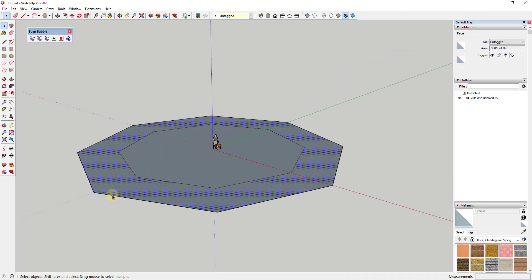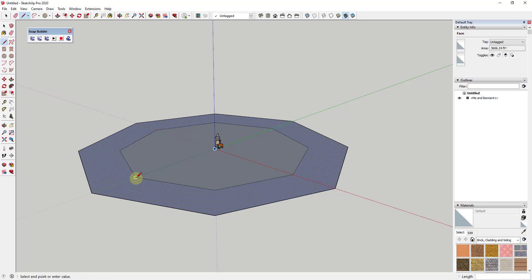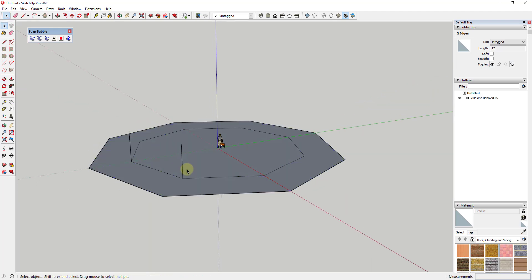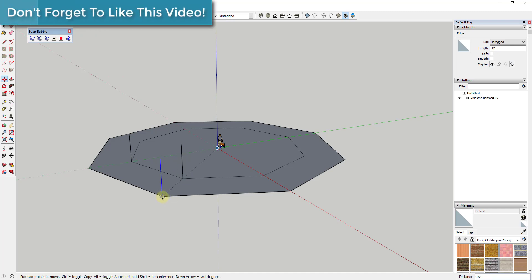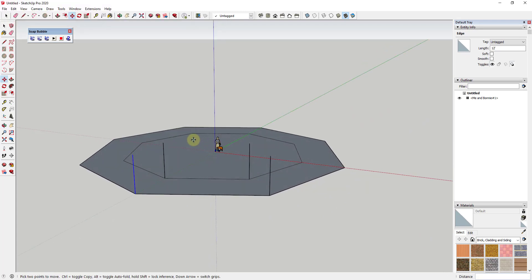We're going to use the Soap Skin extension to create a tensile structure piece that follows along each one of these segments. Start by drawing your supports — draw a line up, and we're assuming this is going to be about 12 feet off the ground. Then use the move tool in copy mode to copy this to all the different points. Select an object, tap M, then tap Control to go into copy mode.